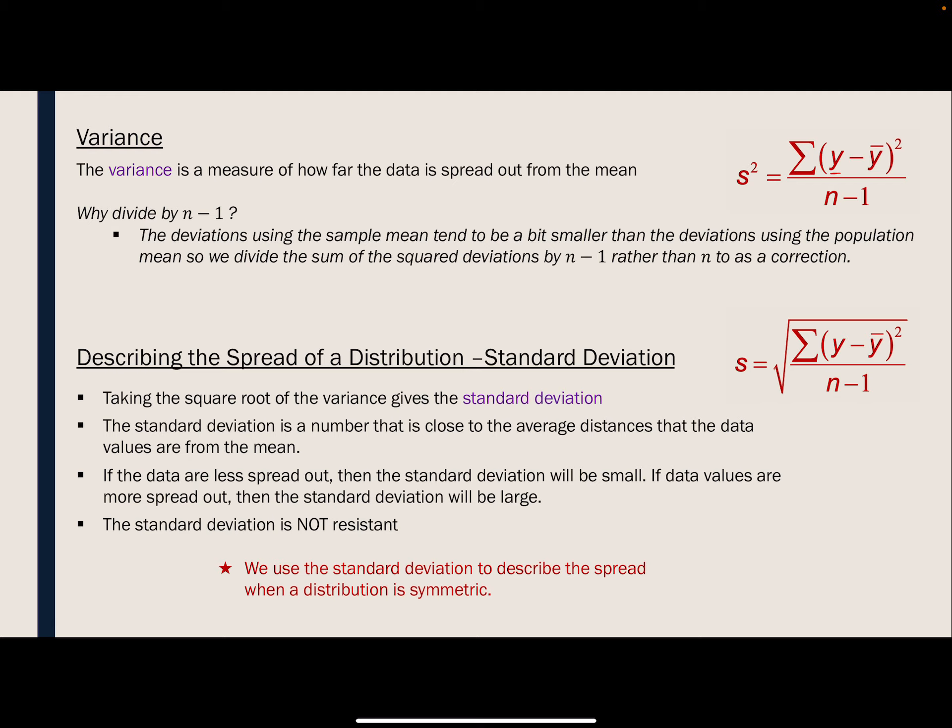The standard deviation is basically the square root of the variance. It gives us a number close to the average distance that the data values are from the mean. Because of the way this calculation works, the standard deviation is not resistant to outliers — those outliers are included in the calculation. Therefore, we only use the standard deviation to describe the spread of a distribution when that distribution is symmetric.